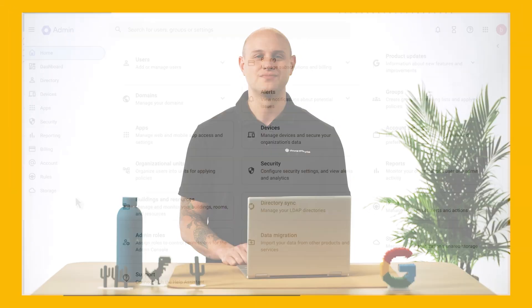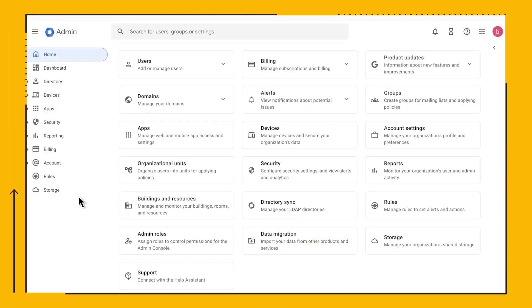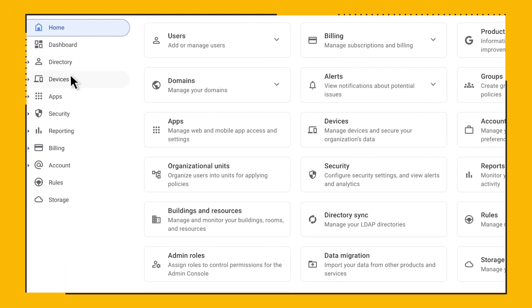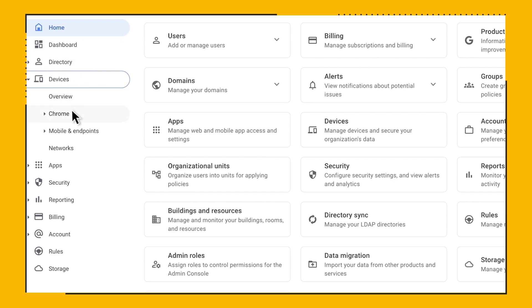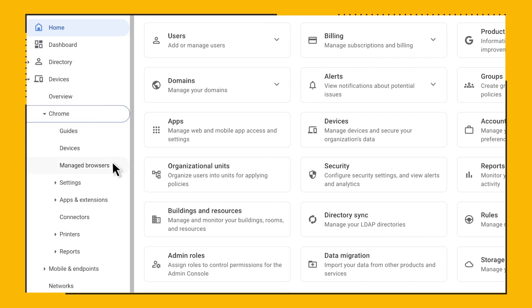Hundreds of policies and controls can be configured for Chrome right from the cloud. Let's get started in the Manage Browsers section, which is under Devices, Chrome, Manage Browsers.